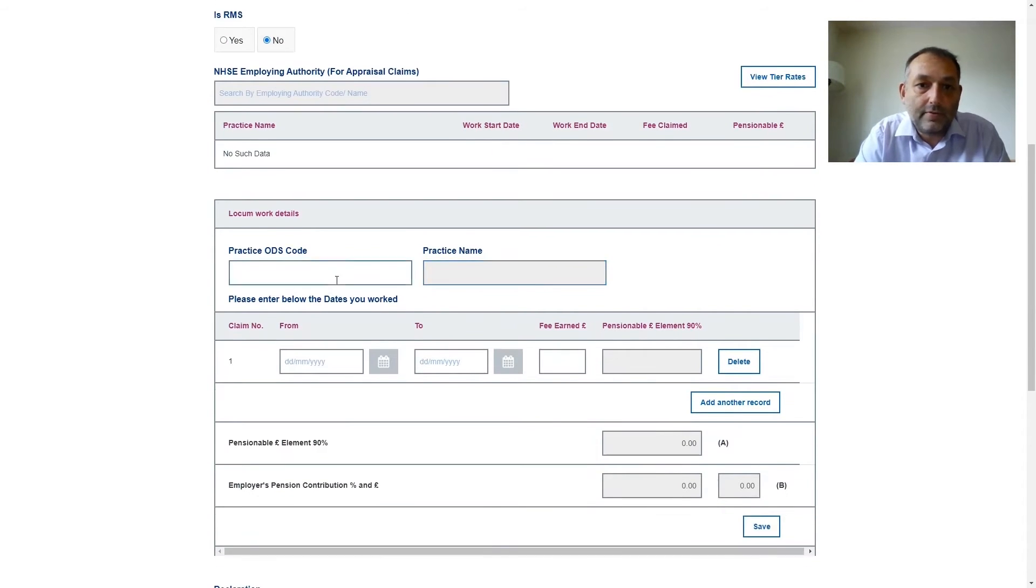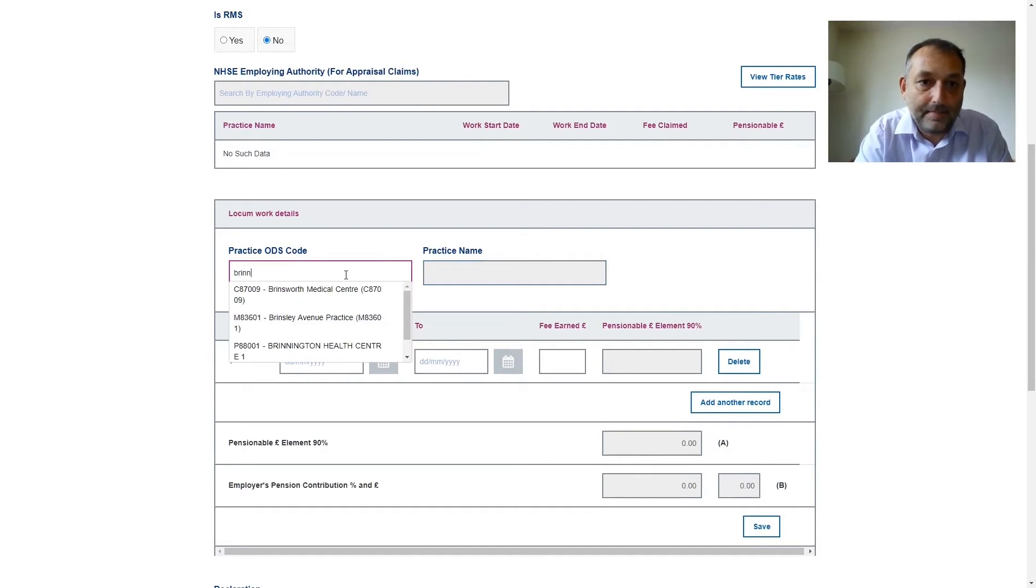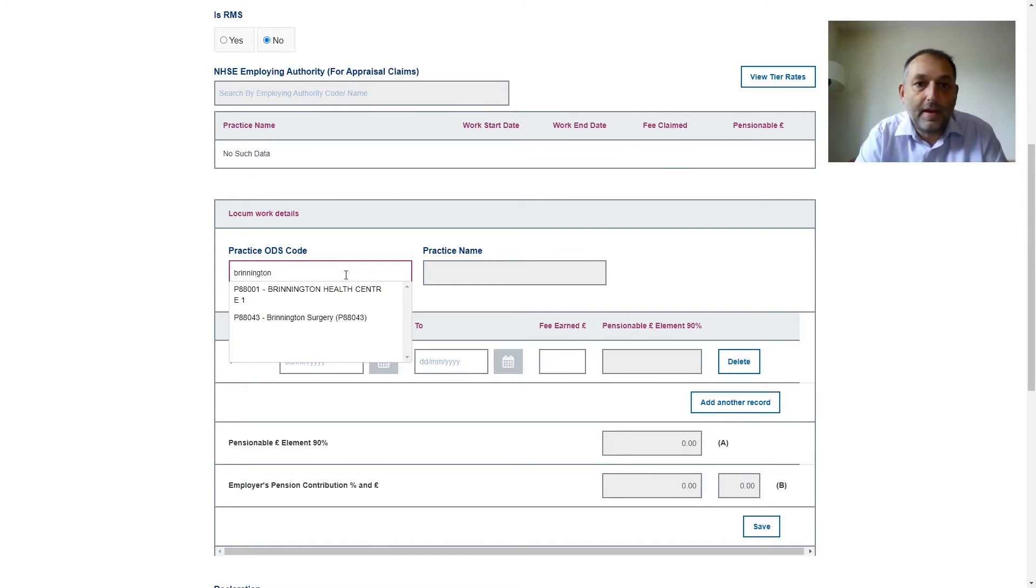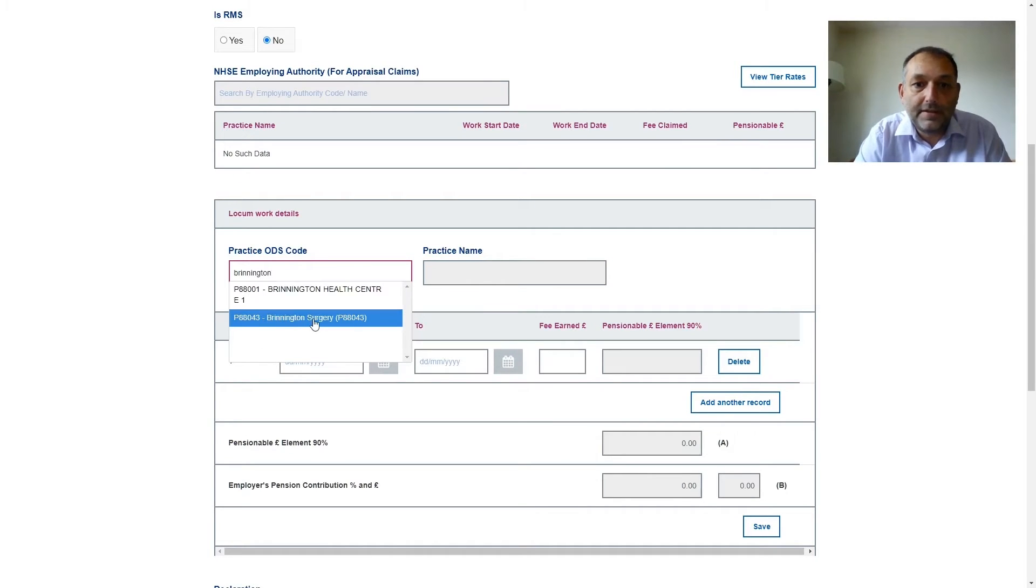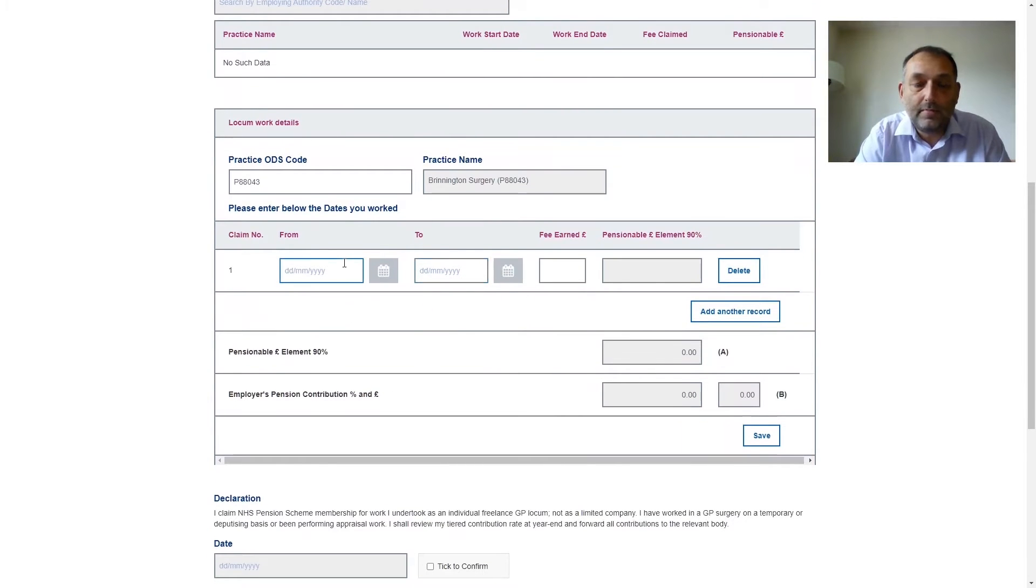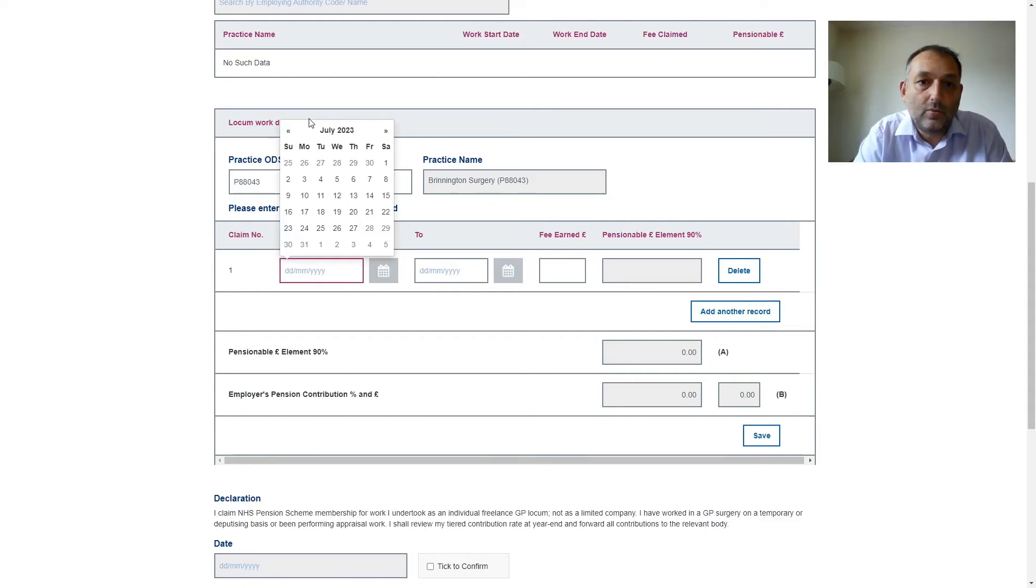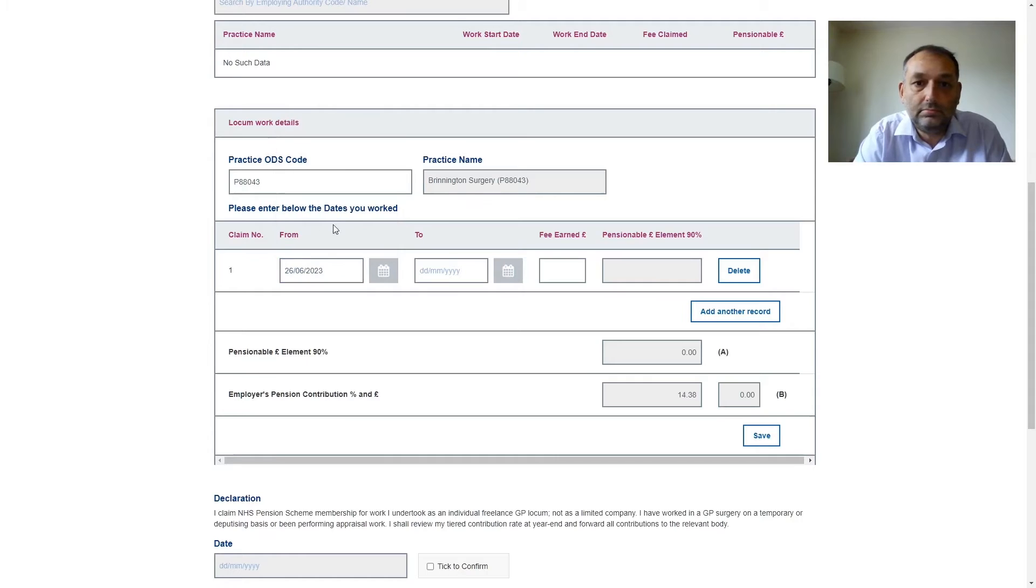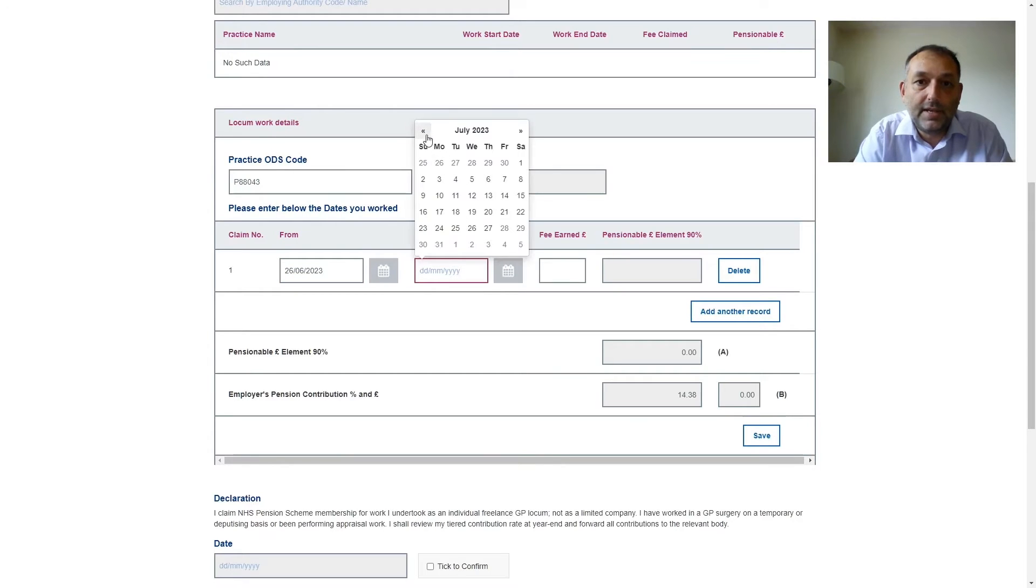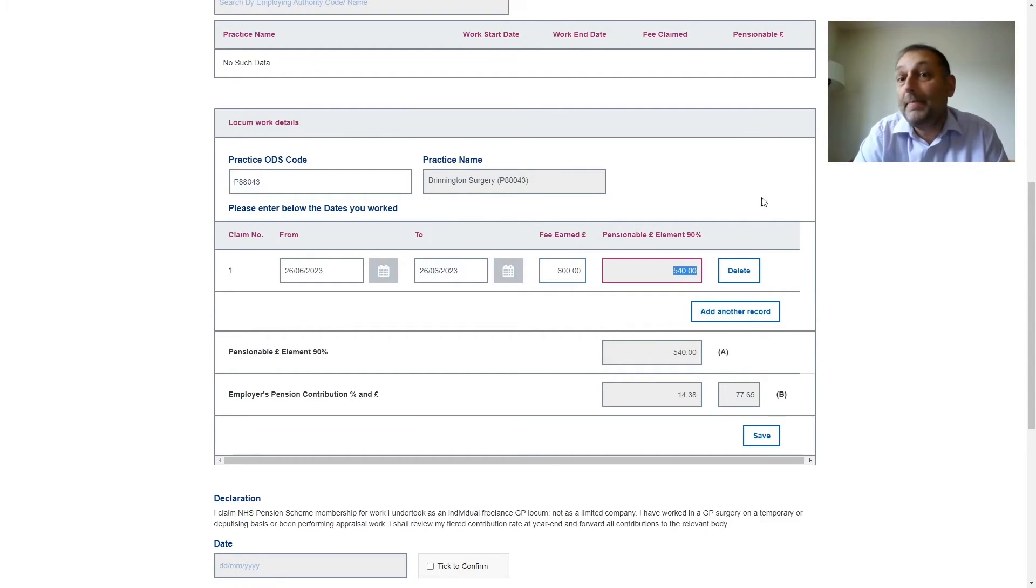So let's say I work for a couple of days at one practice. I type in the practice name and find the relevant practice from the list. Then in this section I need to put in the dates I worked and the fee associated with those date ranges. So let's say I work one day in June. Let's put the date in and let's put a fee in here for that day. Press tab and it will also complete the pensionable amount from my fee.